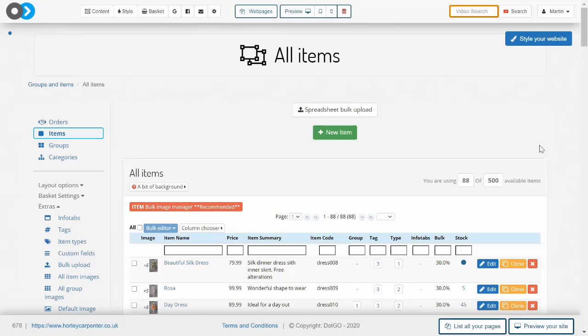You should now go and watch our series on groups and automated rules to learn about how to bundle items together into logical and intelligent collections.